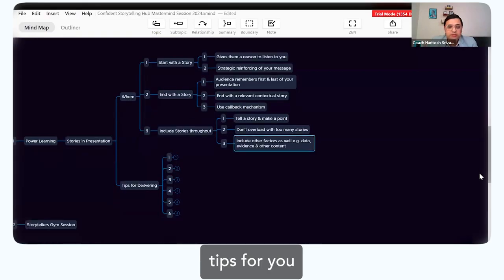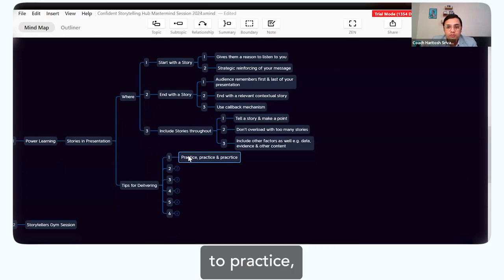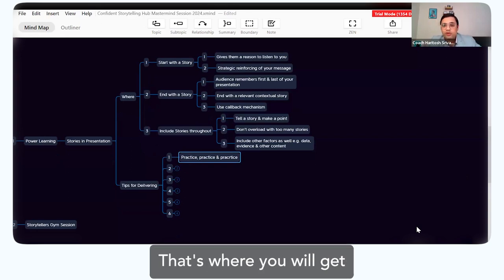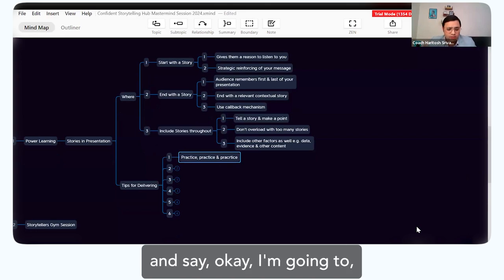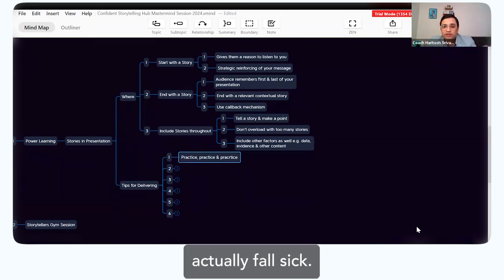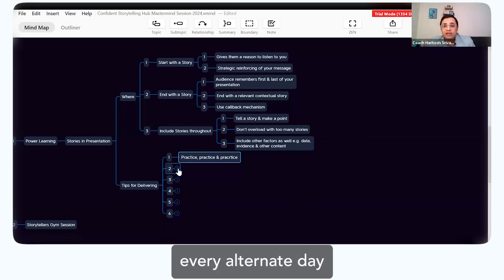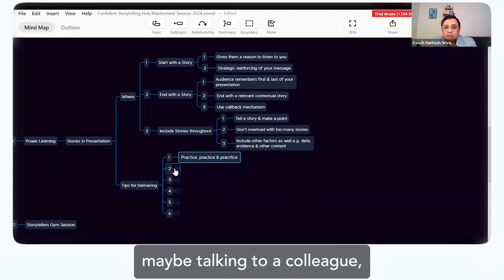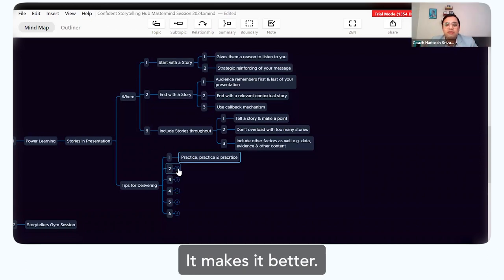Now a few tips for delivering stories. First tip: it's a skill, so you have to practice, practice, practice. There's no shortcut. You have to own your story. Frequent practice is better — you can't go to the gym for 10 hours one day and skip two months; nothing will change. But if you go every day for 30 minutes, you build the muscle. Similarly, practice storytelling every alternate day. You don't need big, grand stories — even one or two stories daily, talking to a colleague, sharing with family, or sharing in the community.